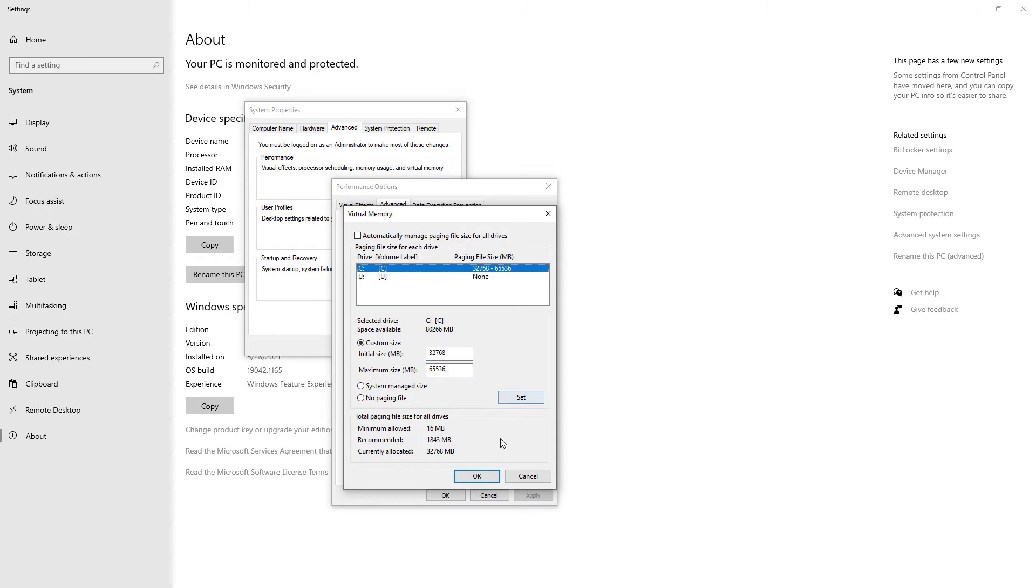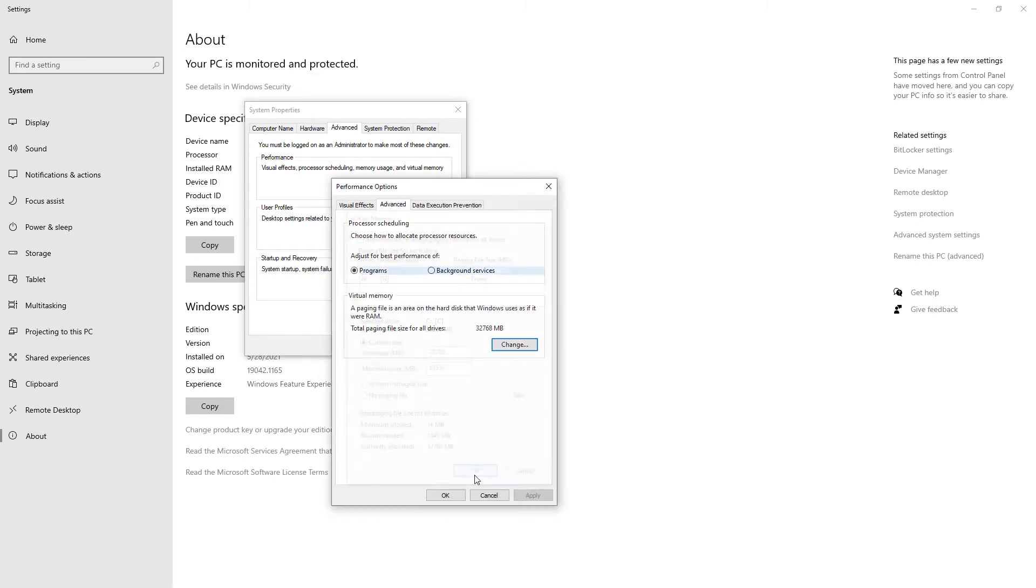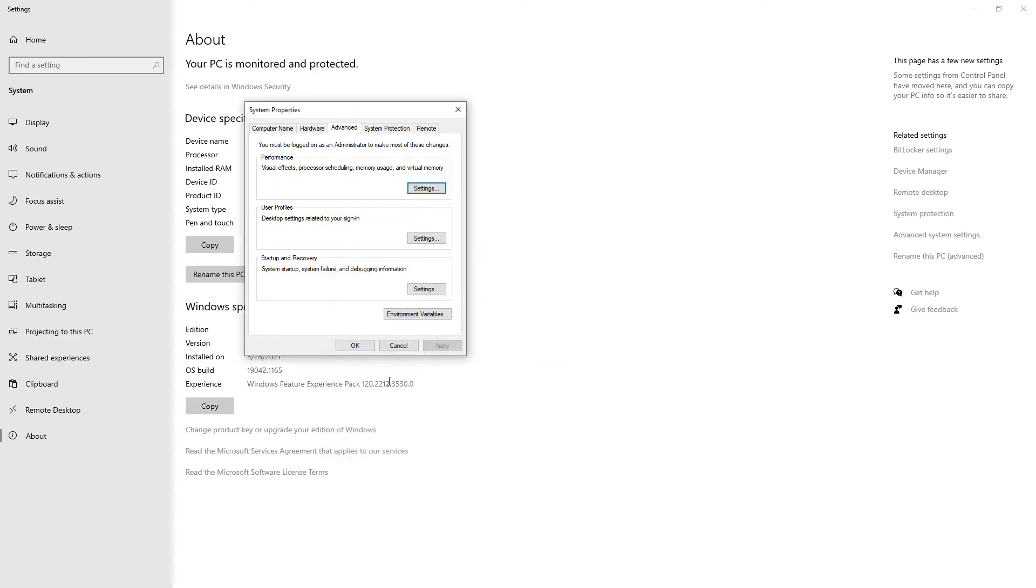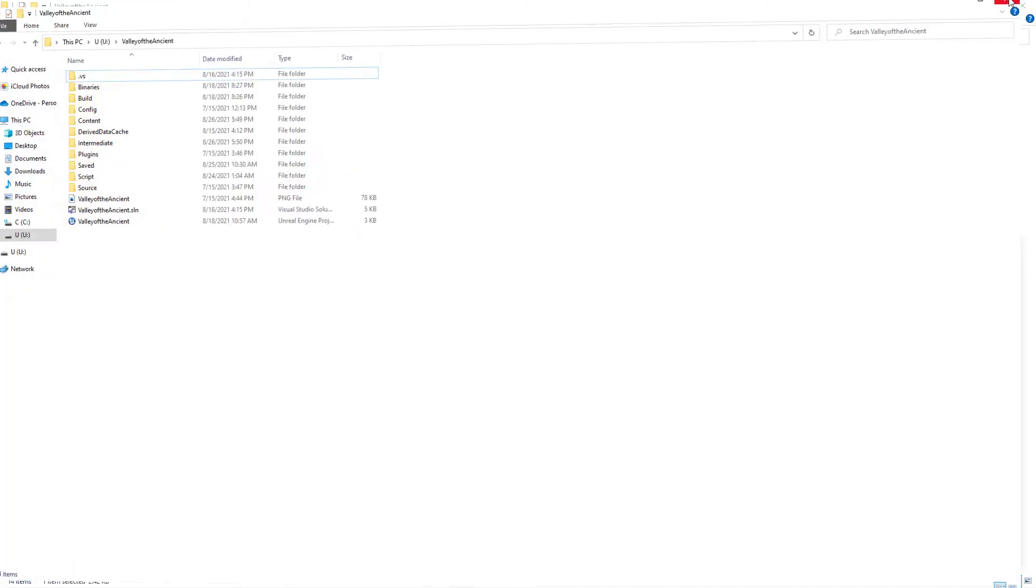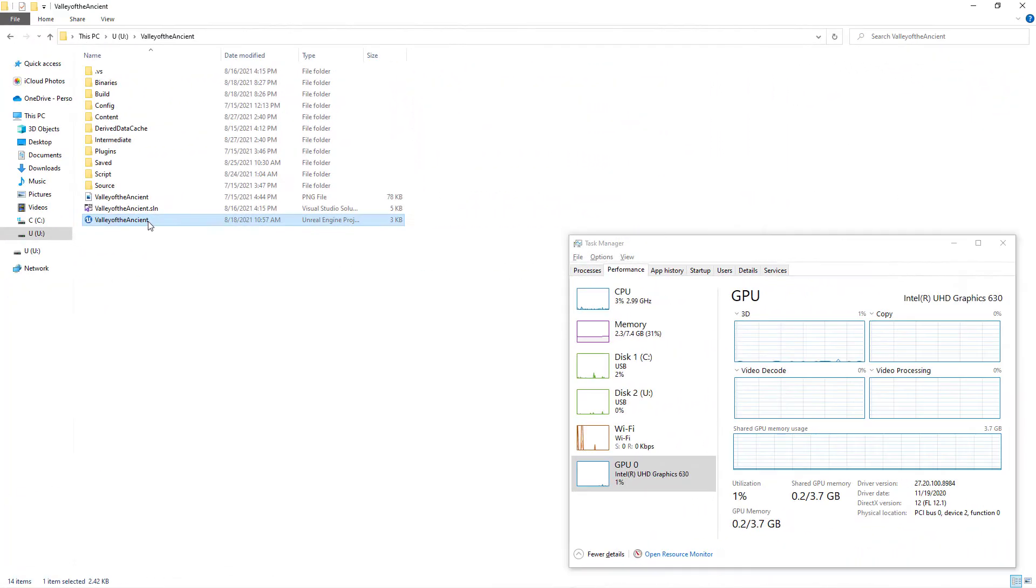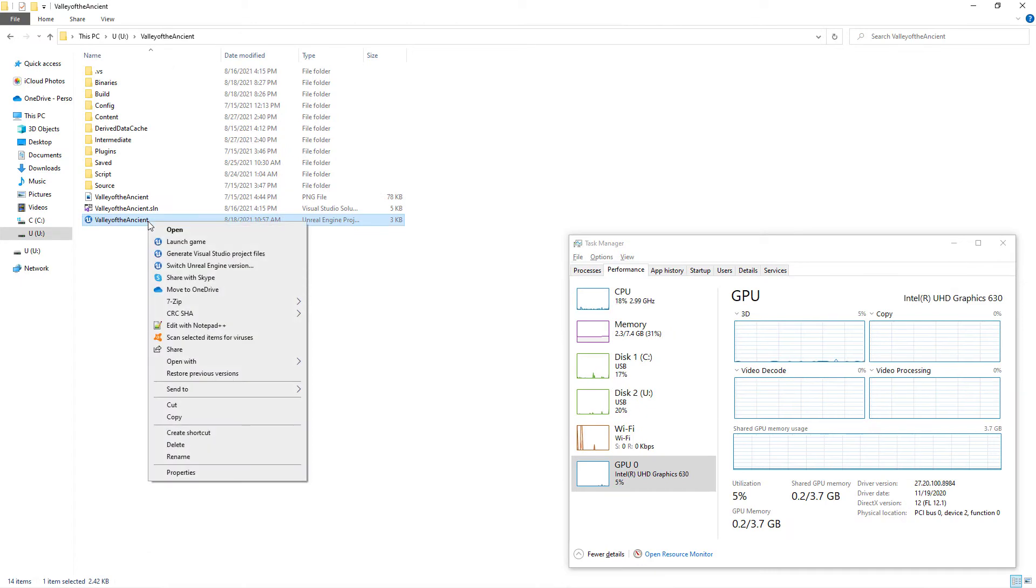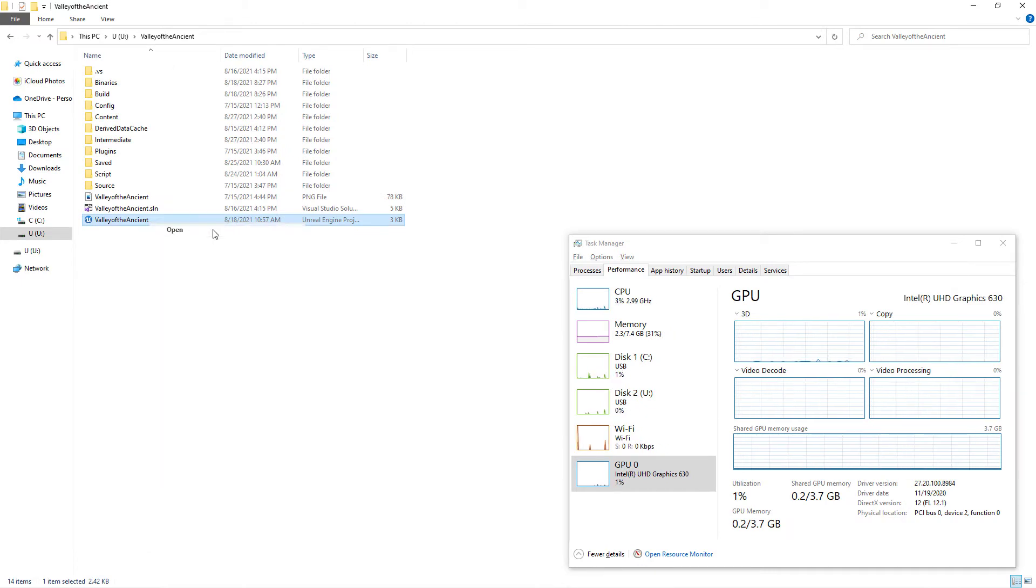And finally I click OK button. After doing these, a system restart may be necessary. After increasing virtual memory, I reopen Valley of the Ancient demo game.